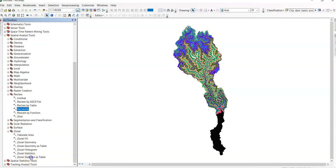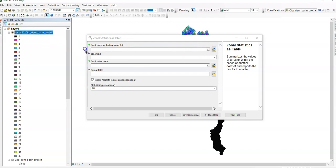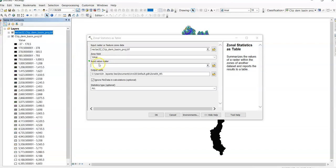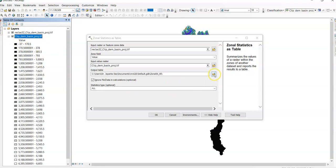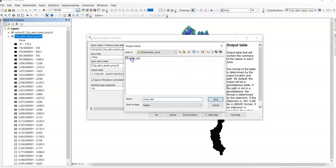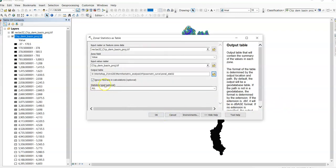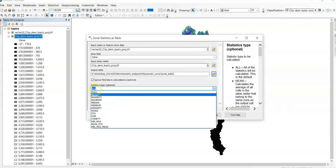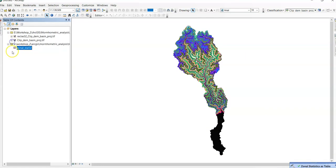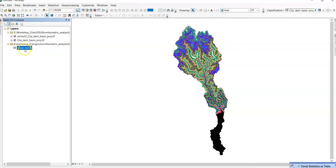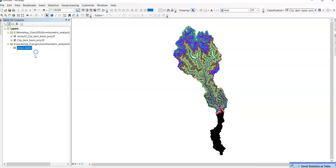Now generate statistics as table. Using this zonal statistics as table, we can calculate maximum and minimum elevation, also mean elevation. This one reclass DEM input raster, and for input raster value, original DEM, classified DEM. Change this value, zonal stat 32. Save it. And statistics type, you should select all. And click OK.